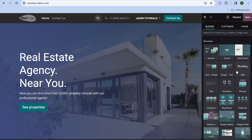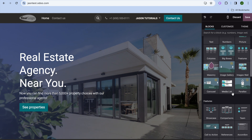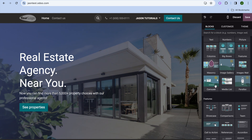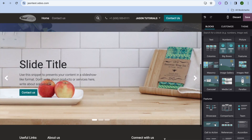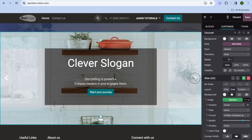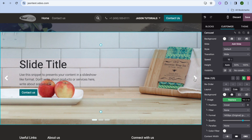To add another block, tap on Blocks and then drag and place the element you want. For example, to add a carousel, simply drag and place it onto the page. This is one of the easiest website builders to use, making it very beginner-friendly.